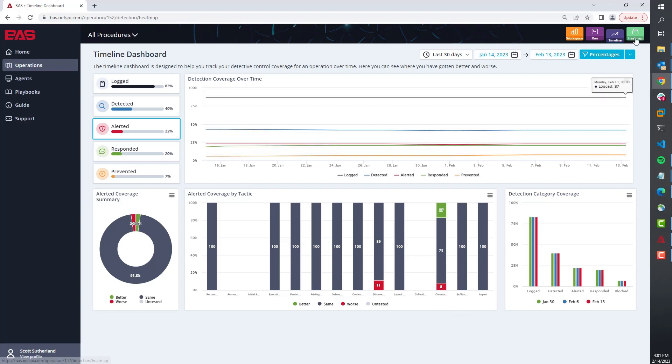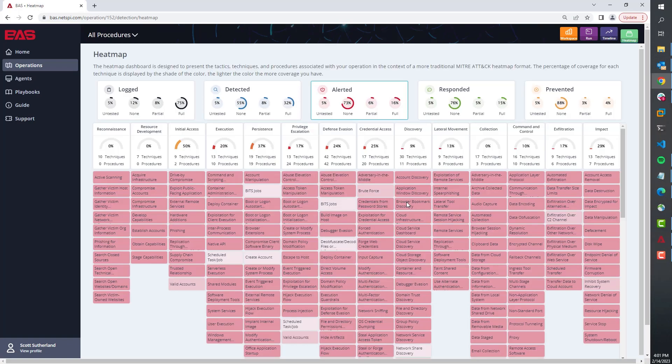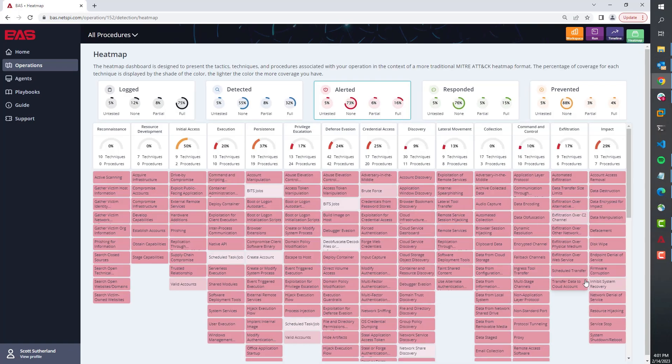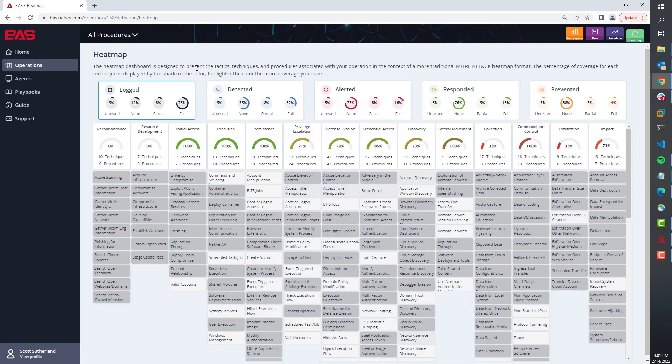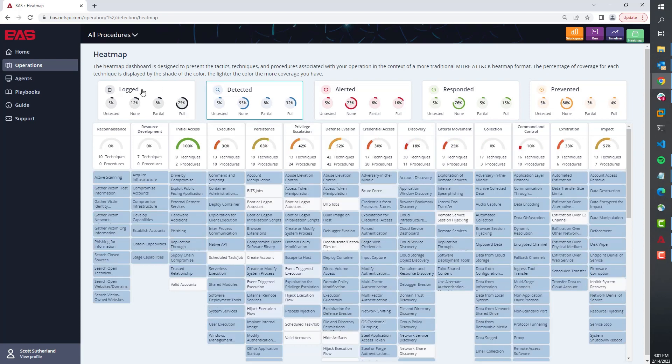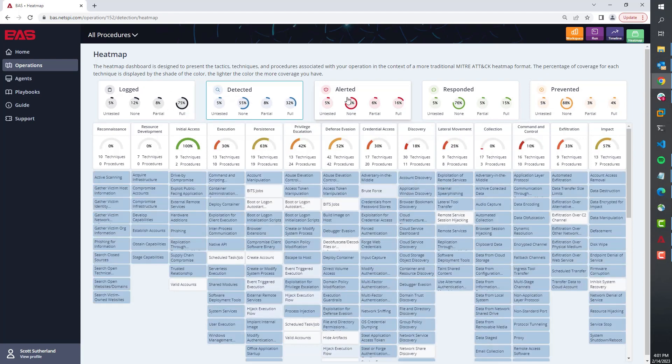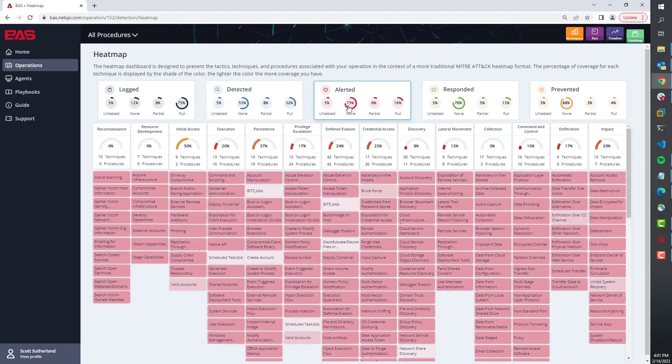Now last but not least, we have the heat map. The heat map is something once again we're pulling in these visibility levels to give them an overview of what level of coverage we have for logging, detection, and alerting, but it's done in a format that the industry expects to see.